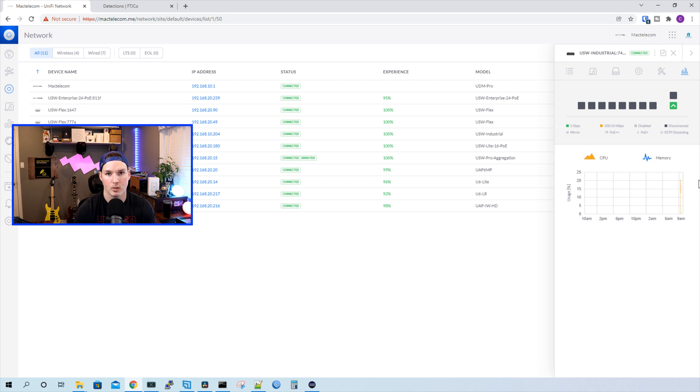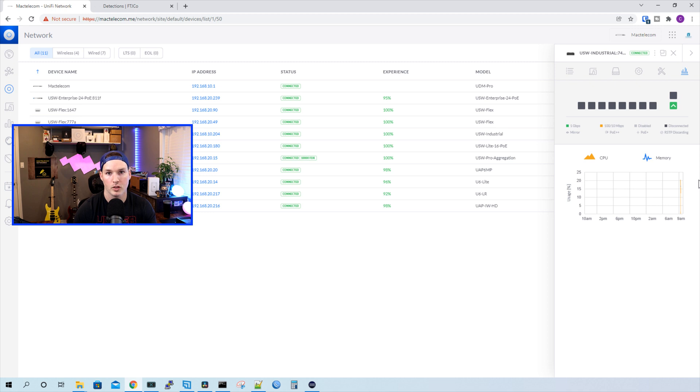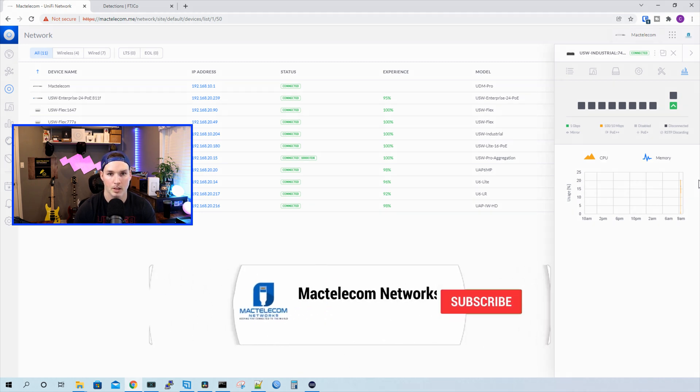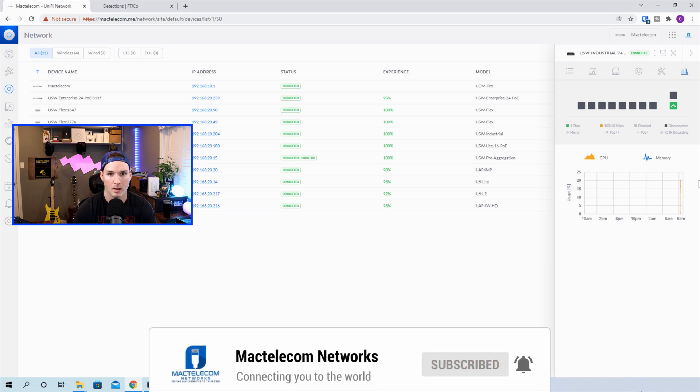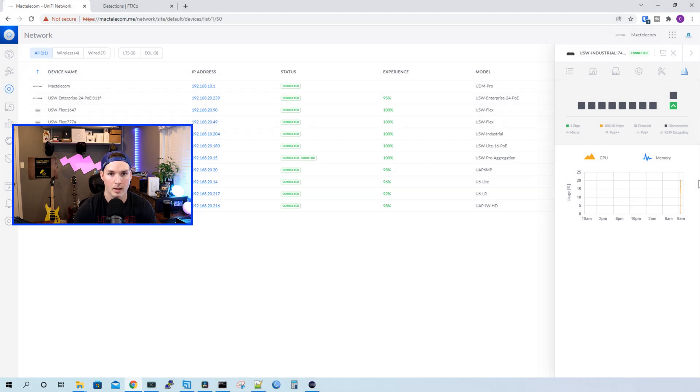So that's it for this switch. I'm looking forward to getting to use it with the Unify Access, and I might do a follow-up video to tell you how it's working in a few months. If you have any questions about this switch, please leave it in the comments below. If you like this video, hit the thumbs up button. If you're new here, please subscribe and hit the bell icon. All right, thanks.